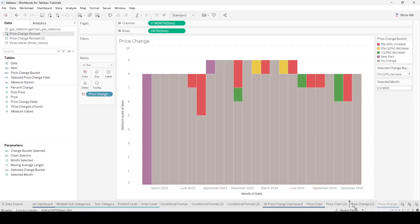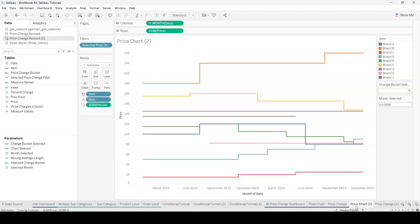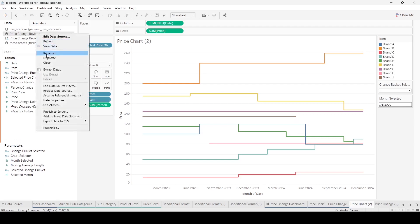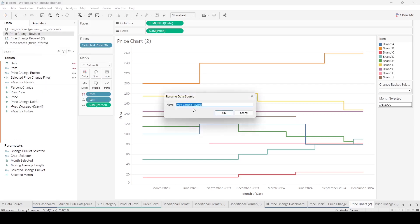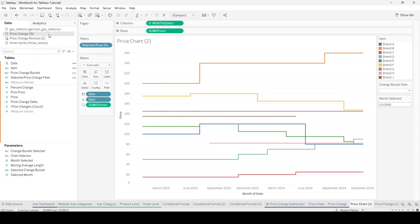Let me just move this for ease. Now, when you've pasted it, you're also bringing over the worksheet. In this case, I didn't prepare enough, and they are actually called the same data source. Price Chart 2 is using this data source here. I'm just going to rename this one so that, as we're looking at it, this is the old one.